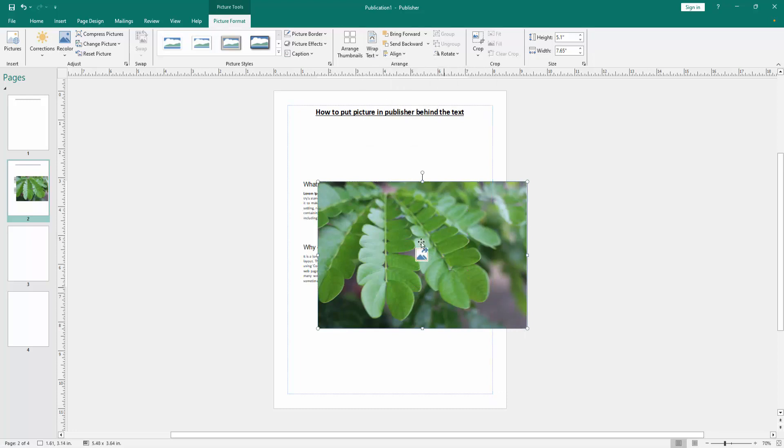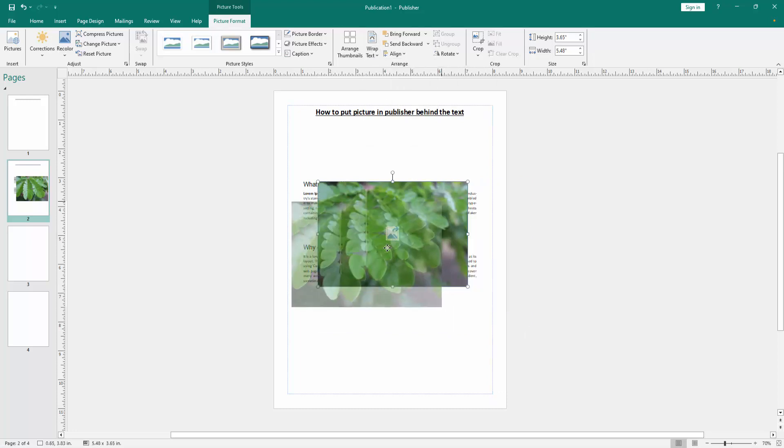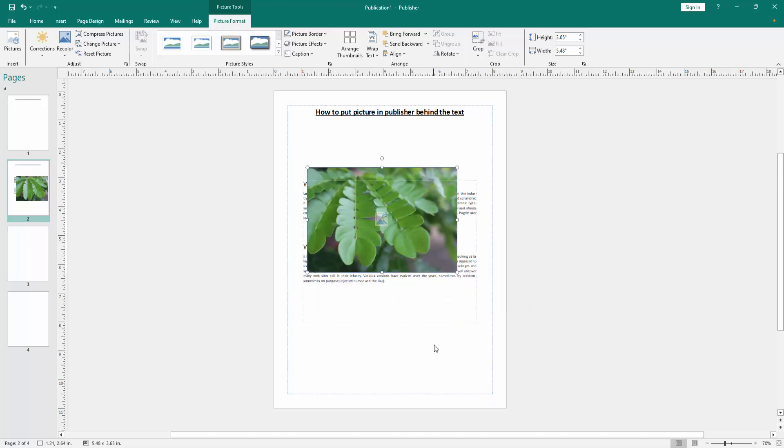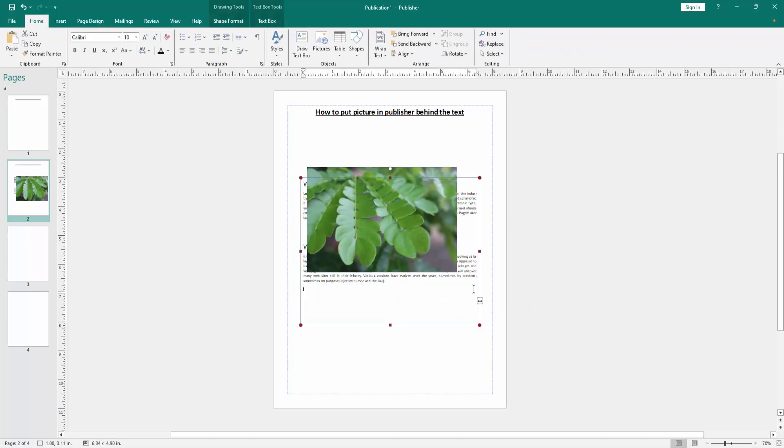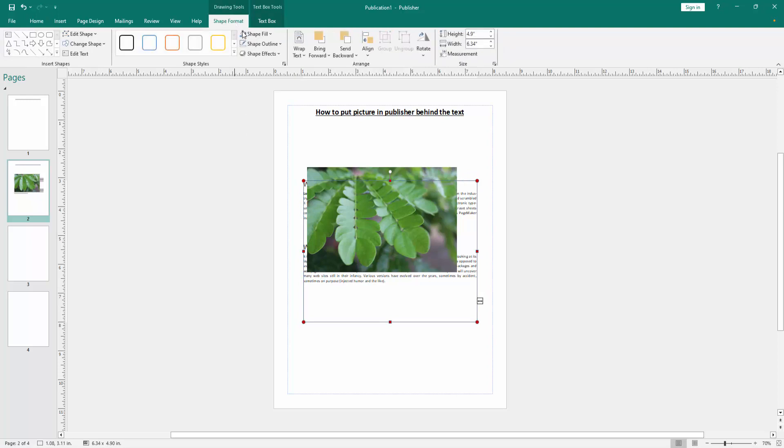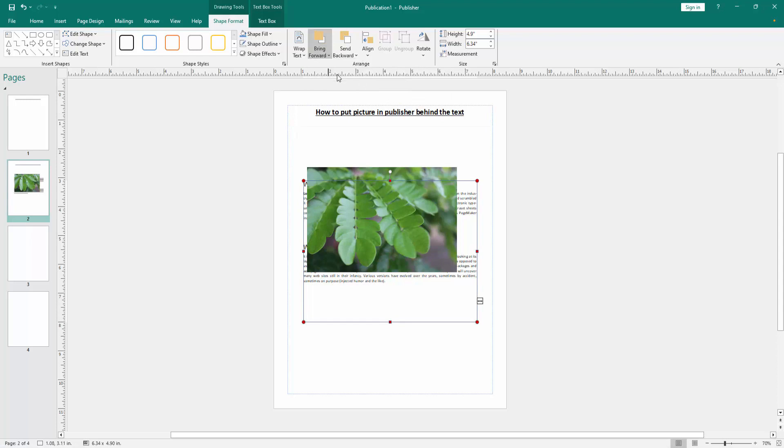Then move the picture and resize the picture some small. Then click the text box. Then click the text box and go to the shape format menu. Then click the bring forward option and choose bring to front.